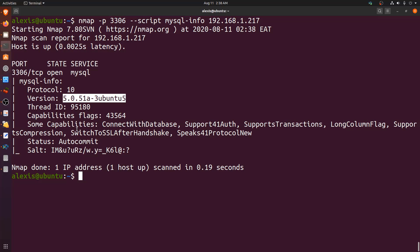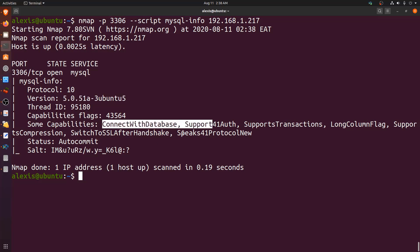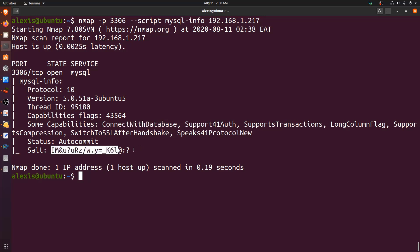The output also shows the server capabilities — it supports connections, authentication, transactions, and more. One key piece of information is the salt, which is very useful when dealing with passwords. Also worth noting: the Metasploitable 2 machine has a phpMyAdmin instance set up, which we can use in conjunction with the database to make a connection.